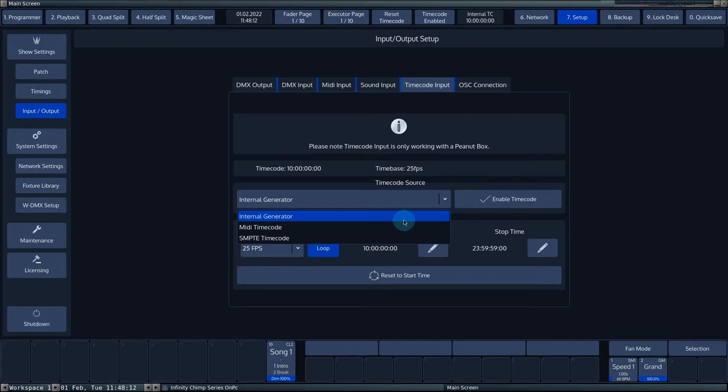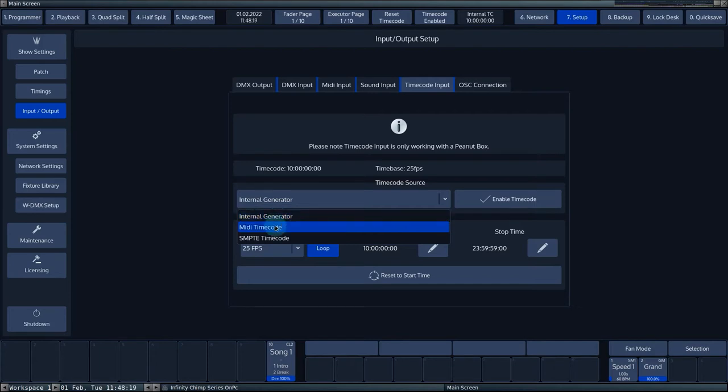If you select internal generator, the Chimp generates its own timecode and responds to this source. If MIDI timecode is selected, the Chimp will listen to an external MIDI timecode source through the MIDI port on the back of the console.